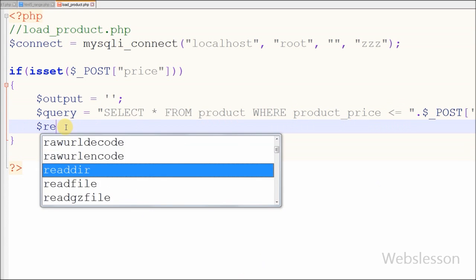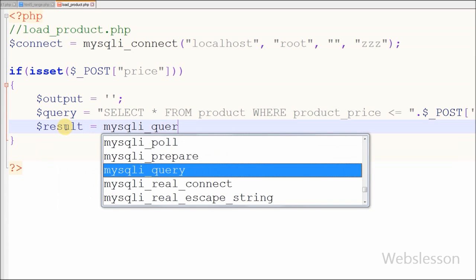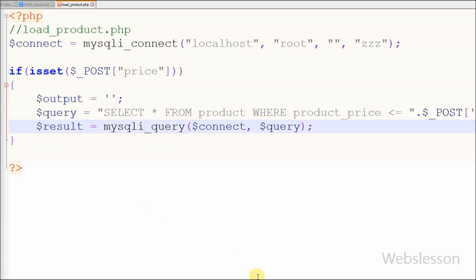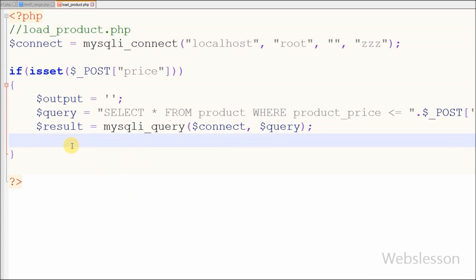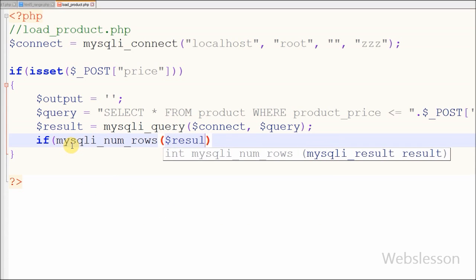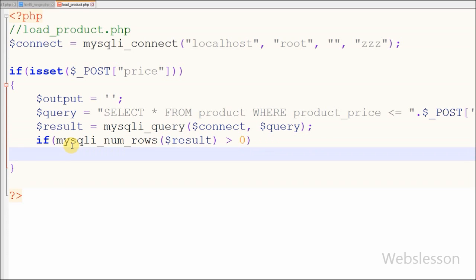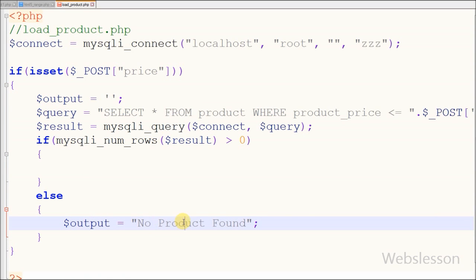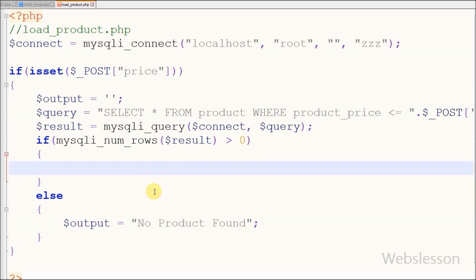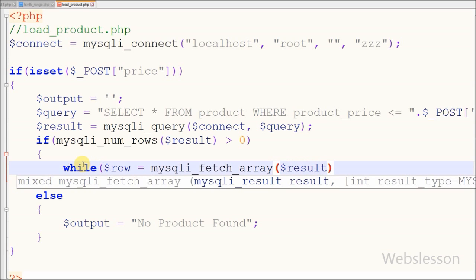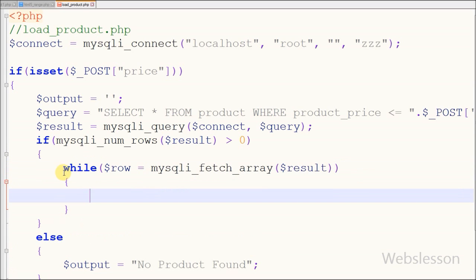After this I execute the query. I write result variable equal to mysqli_query with parameters database connection equal to connect and query. I check the number of rows in my SQL query result using mysqli_num_rows with result variable greater than zero. If there are no rows, I define 'No product found' under the output variable. Otherwise I use a while loop with dollar row variable equal to mysqli_fetch_array with the SQL query result.